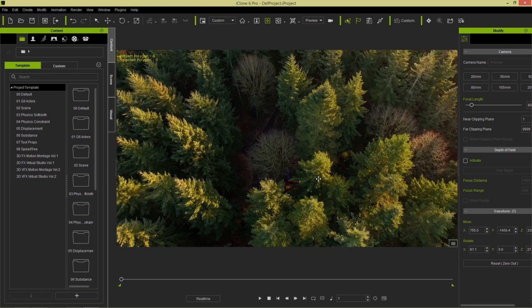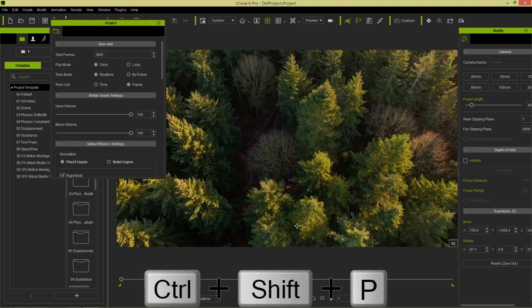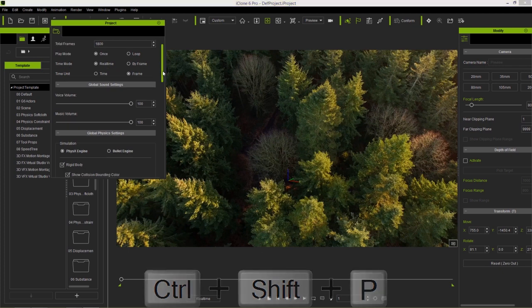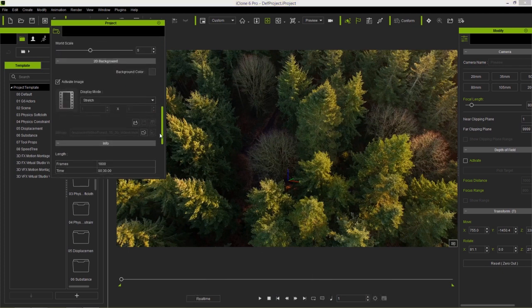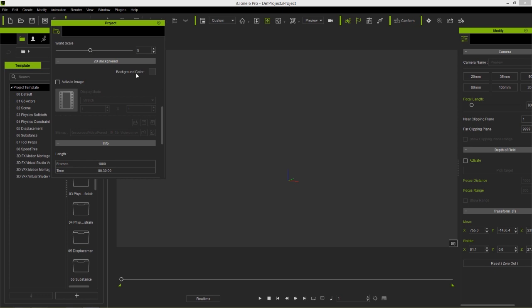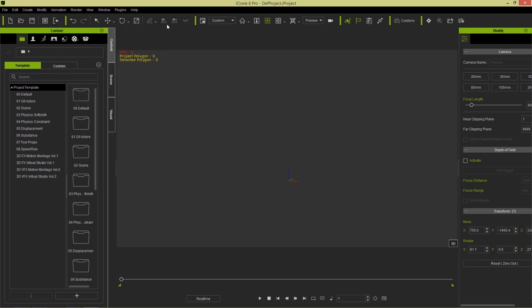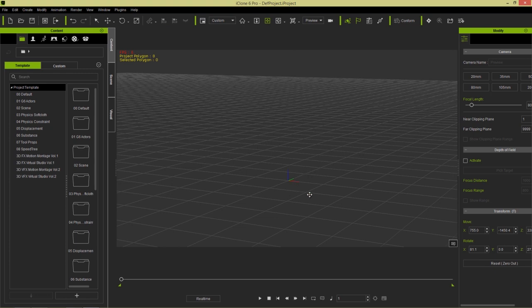If you want to get rid of your background, tile it, stretch it, or anything like that, you can press Ctrl+Shift+P to open your project options. There's a section called 2D Background where you can change the display mode from stretch to tile to fit, and you can also deactivate the image to go back to the default background color. Let's close that and press Ctrl+G to turn the grid back on, and now let's talk about importing billboards.